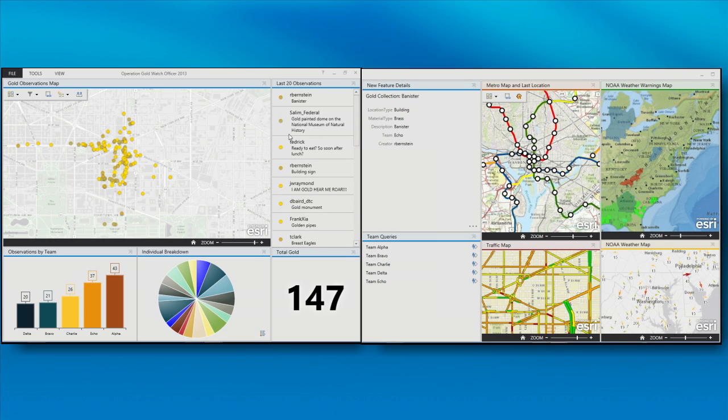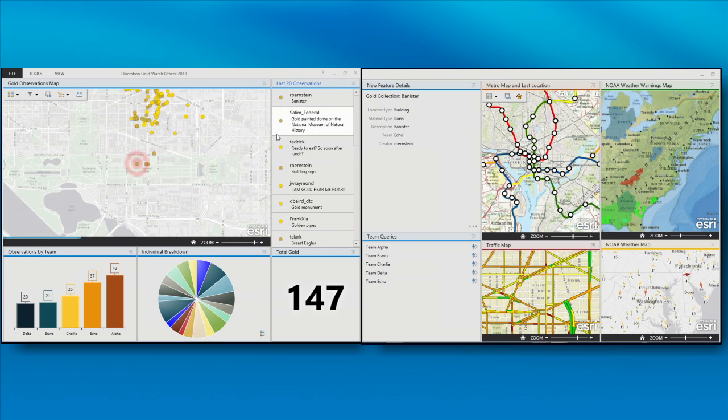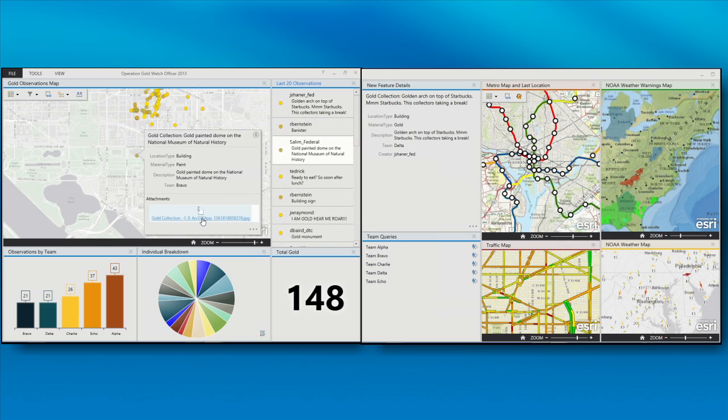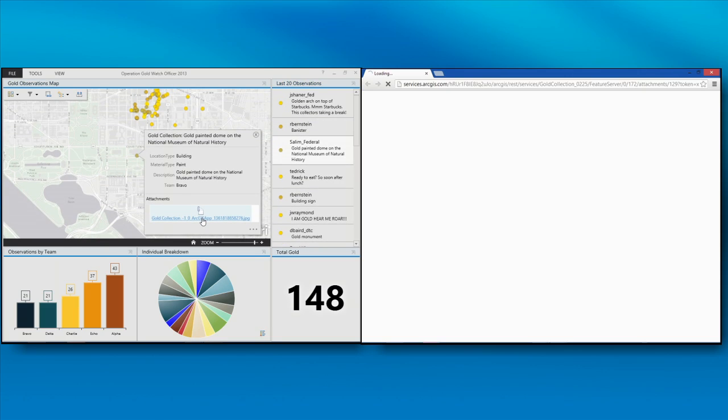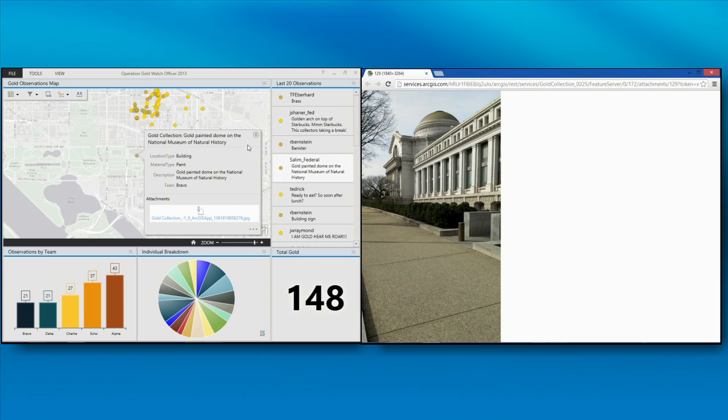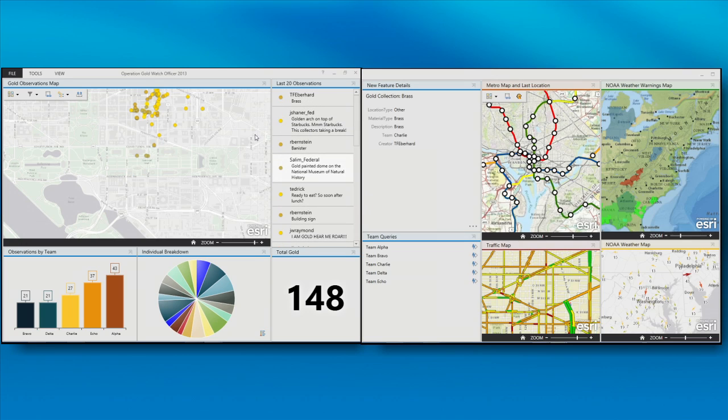And we see I just got an update. And this list shows us the latest 20 observations. So, for instance, I can click on one of these observations, highlight where it was collected. It looks like our field crew is making some progress moving up outside the area of the Convention Center. And we can click on the attachment and see what they've posted. It's a gold painted dome on the National Museum. Nice.